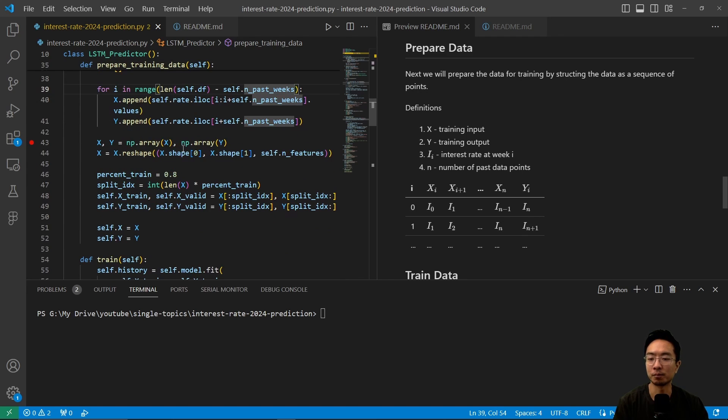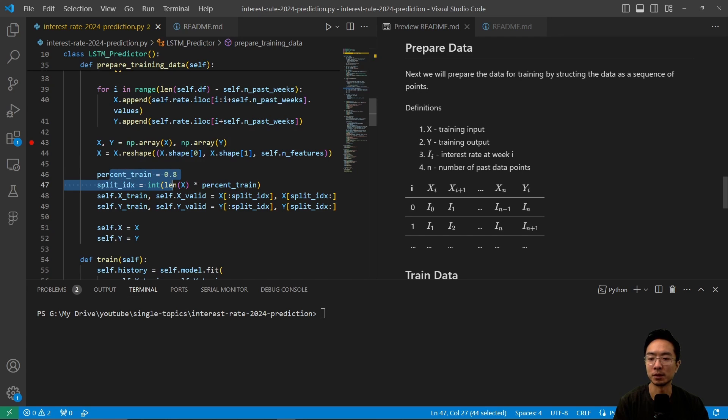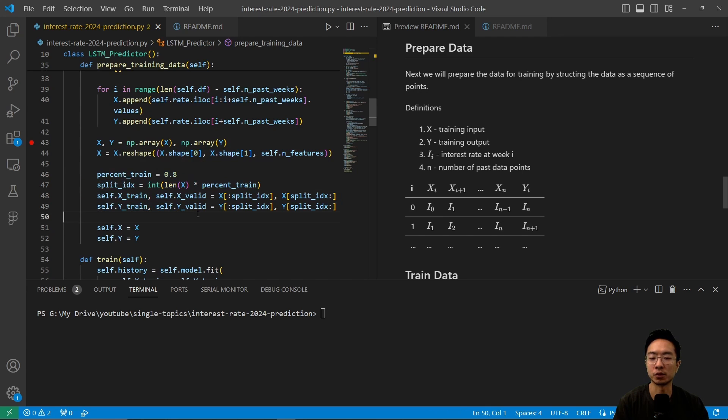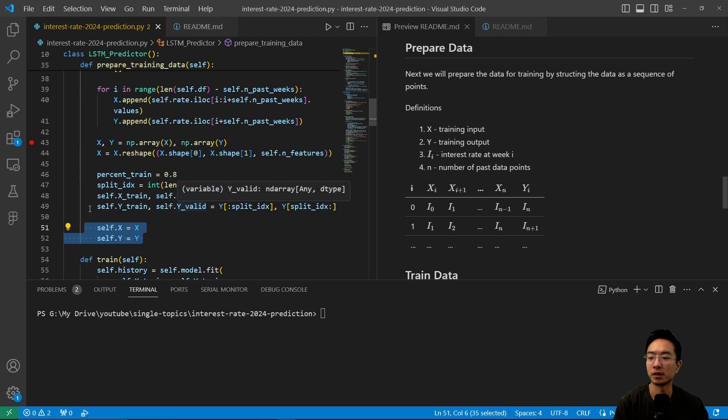So after we do that, we're going to put it into an array and then do some reshaping, and we're going to determine a split percentage for our training, which we're doing 80%. And then here, we're just storing it for later use.